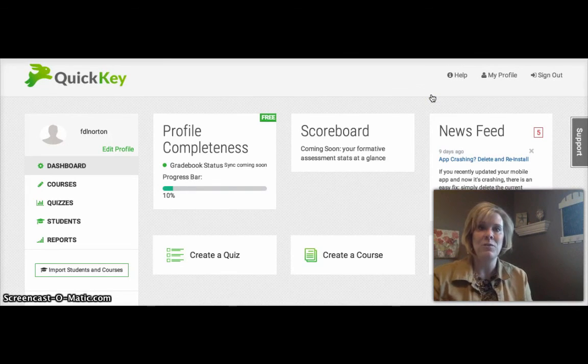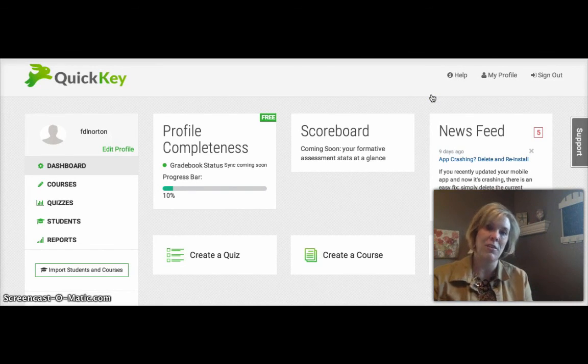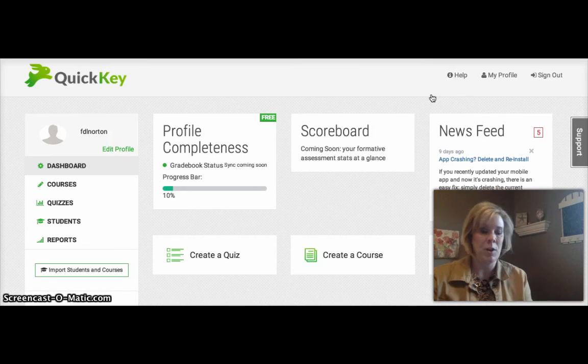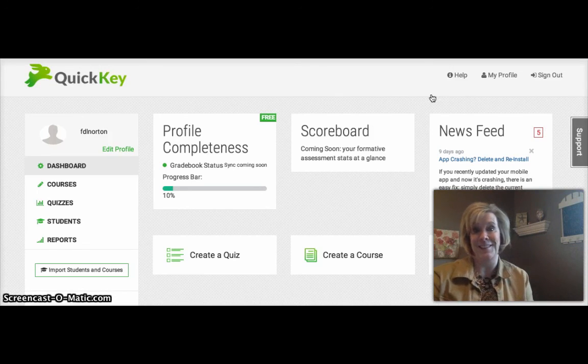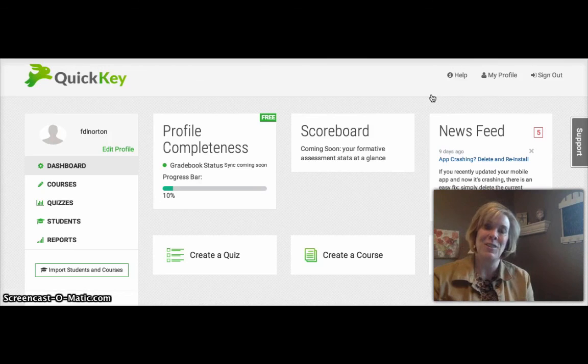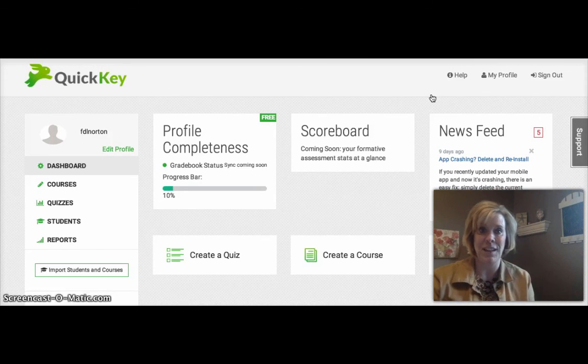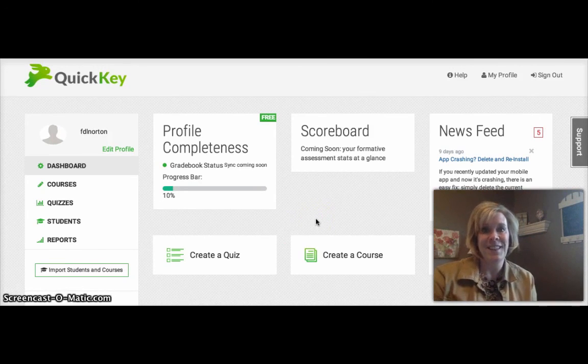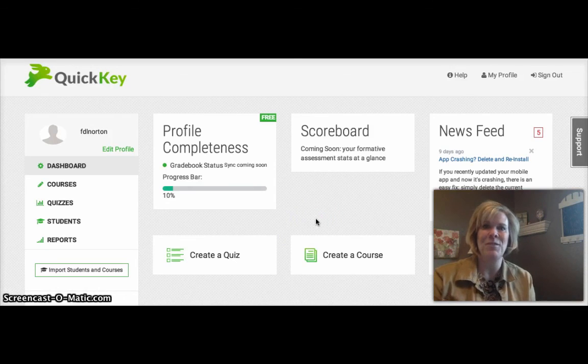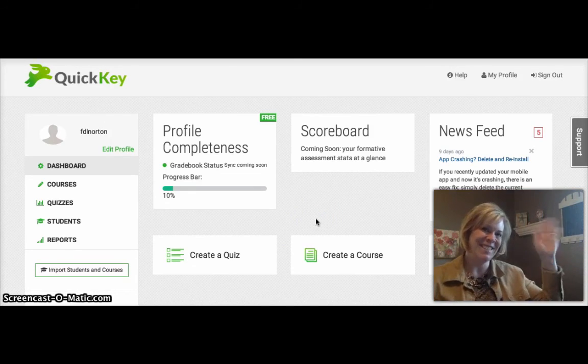Well, I hope that you give the QuickKey app a look and maybe you'll find it to be a good alternative for either replacing your costly Scantron machine or possibly a great alternative if you're not able to have internet at some point in time. Well, until next time, I hope you're all doing well and we'll chat again soon. Bye, everyone.